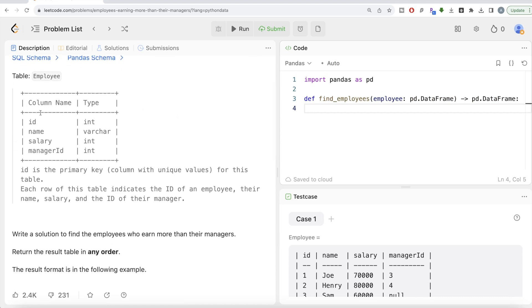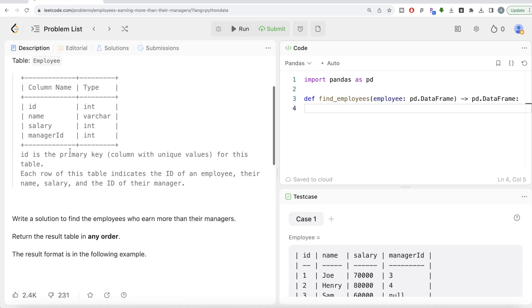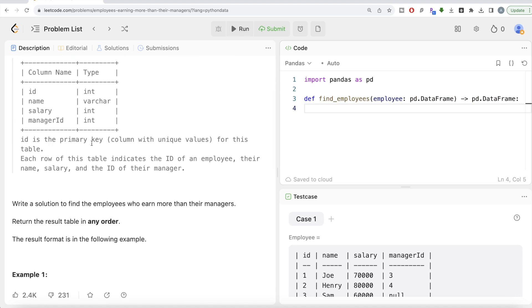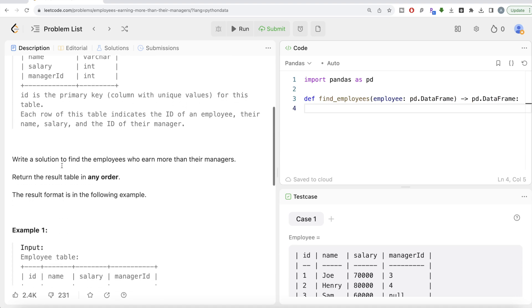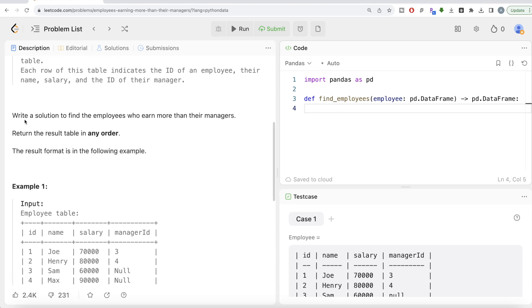There's a table called Employee with four different columns: id, name, salary, and manager_id. ID is the primary key column with unique values, and each row indicates the ID of an employee, their name, salary, and the ID of their manager. We're asked to write a solution to find the employees who earn more than their managers.